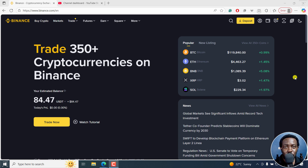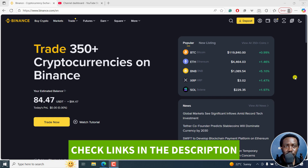In this video, I'll show you how to withdraw money from Binance to M-Pesa, step by step. This is the web-based tutorial. And if you'd like to see the mobile version, I do have a tutorial on that as well.